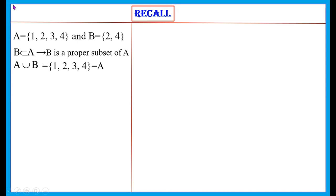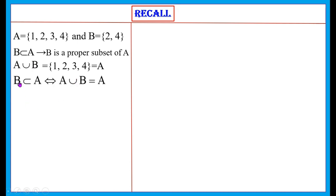What is A ∪ B? Writing all elements of A and B, we get A ∪ B = {1, 2, 3, 4} = A. This happens because B is a subset of A. Therefore whenever B is a proper subset of A, A ∪ B = A and A ∩ B = B. That is: B ⊆ A if and only if A ∪ B = A.